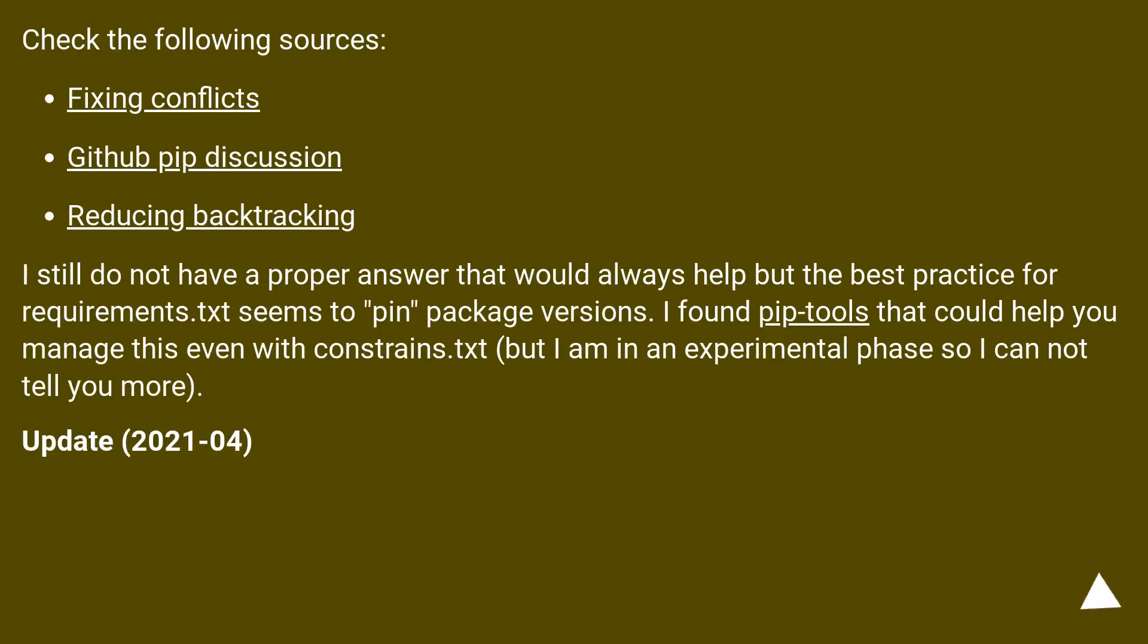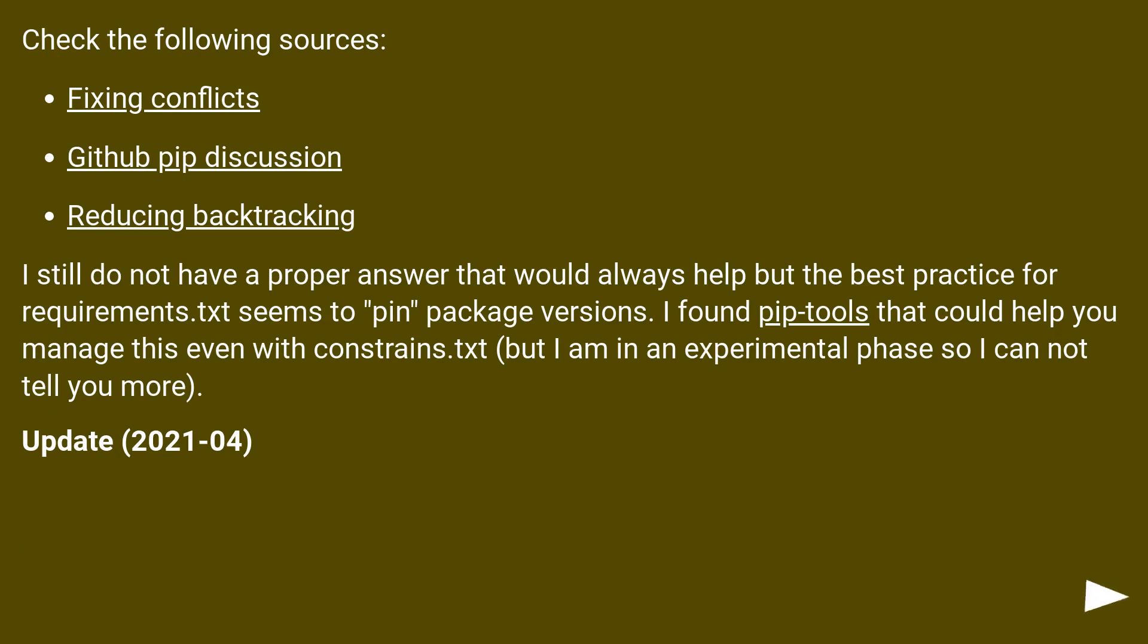Check the following sources: Fixing conflicts, GitHub pip discussion, reducing backtracking. I still do not have a proper answer that would always help but the best practice for requirements.txt seems to pin package versions. I found pip-tools that could help you manage this even with constraints.txt, but I am in an experimental phase so I cannot tell you more.